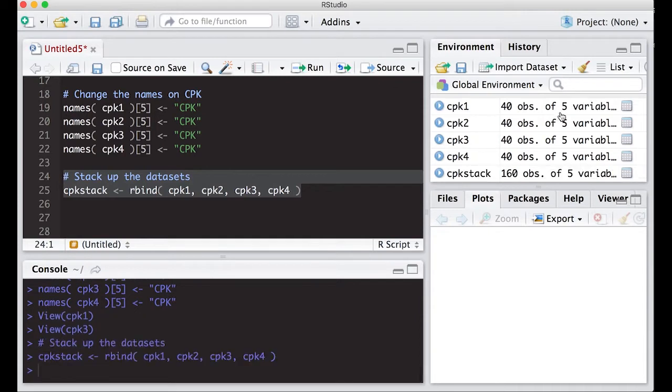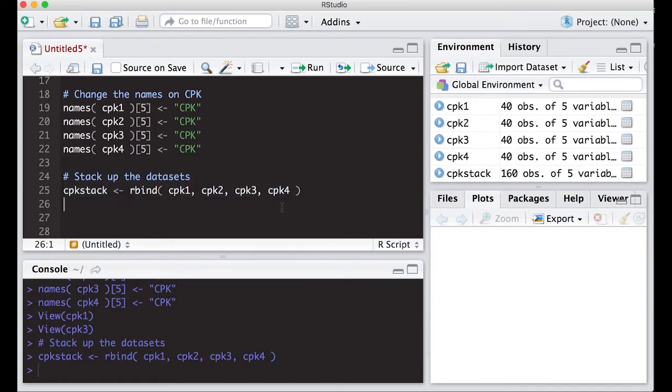But it makes sense. This should be the right size, has five variables, 160 observations, because 40 plus 40 plus 40 plus 40 is 160.